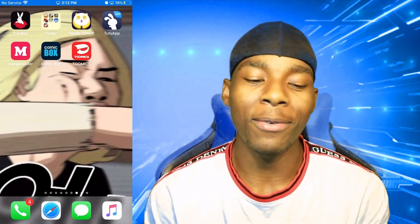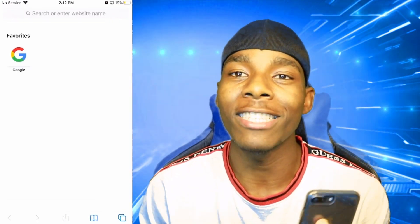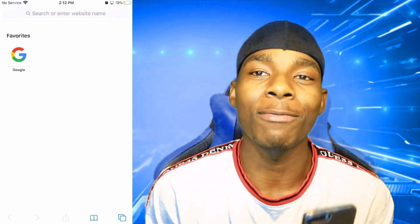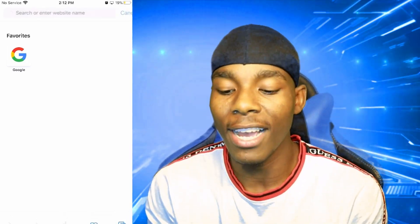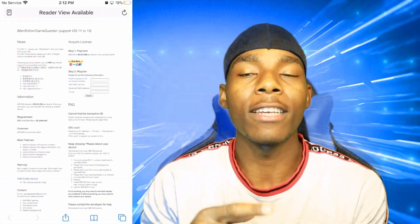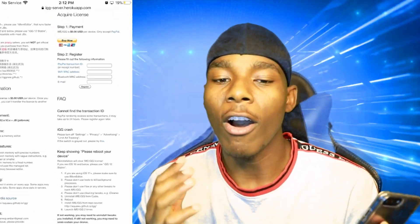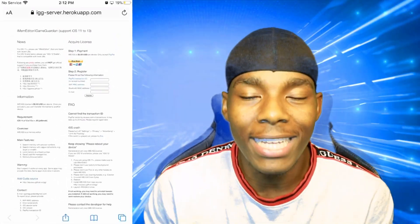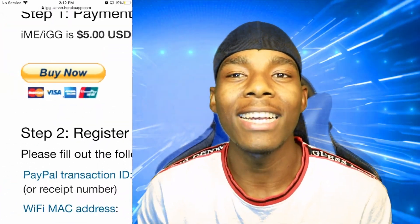The first thing you want to do is go on Safari. Once you're on Safari, you need to go to this website — I'm going to leave the link down in the description, so go check it out. Tap the link and it's going to direct you to the iGameGuardian website. All you need to do on this website to get the application is go to where it says 'Buy'.